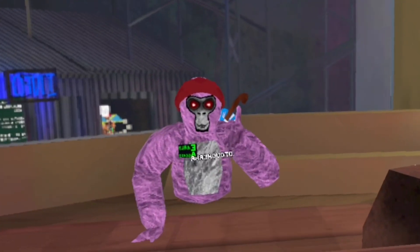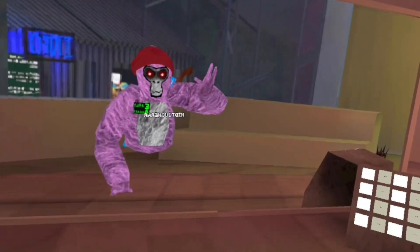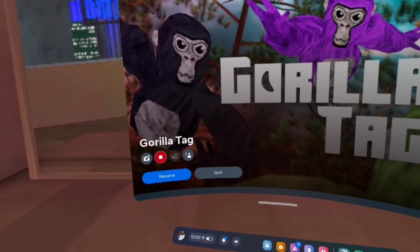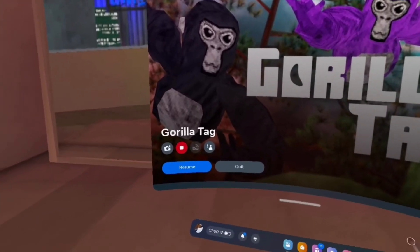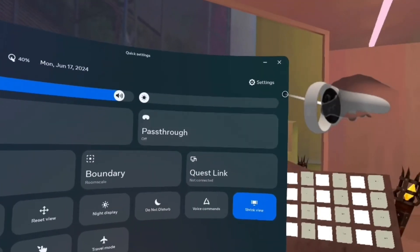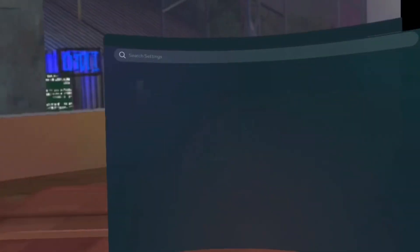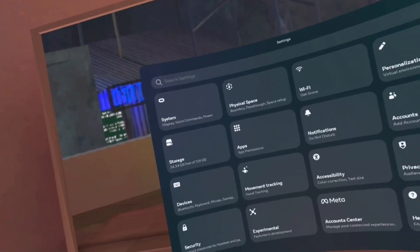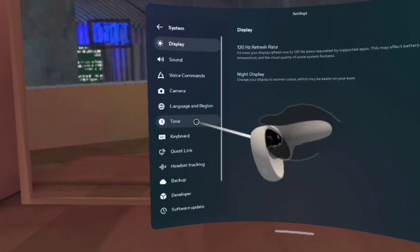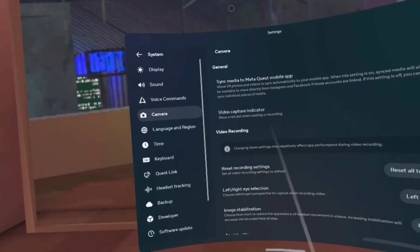The first step of making quality videos is changing your camera settings. When you click the Oculus button you see this little menu — go into quick settings, then click settings. Then go into system and scroll down to camera.